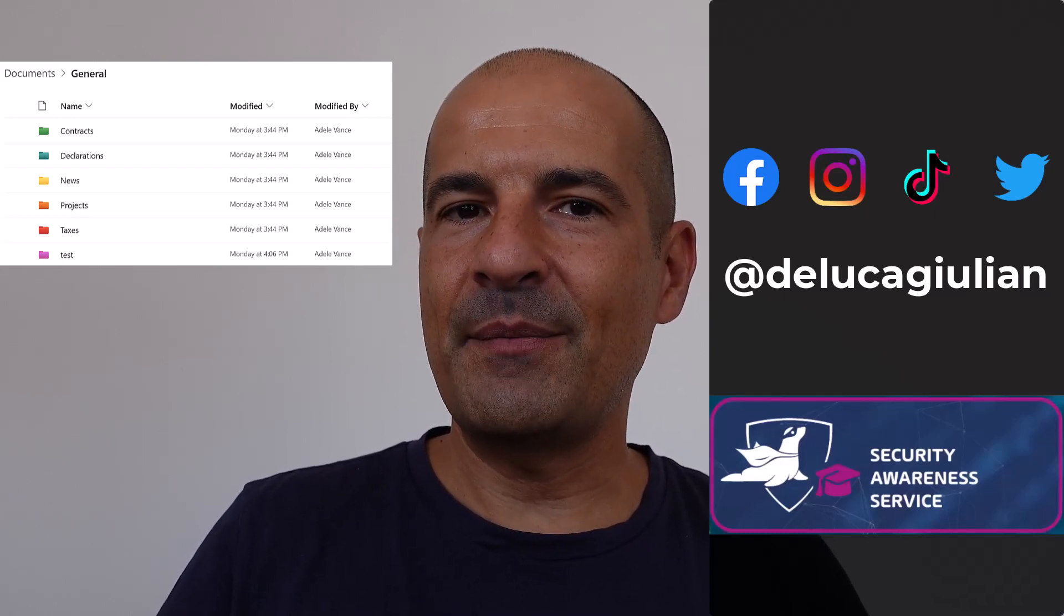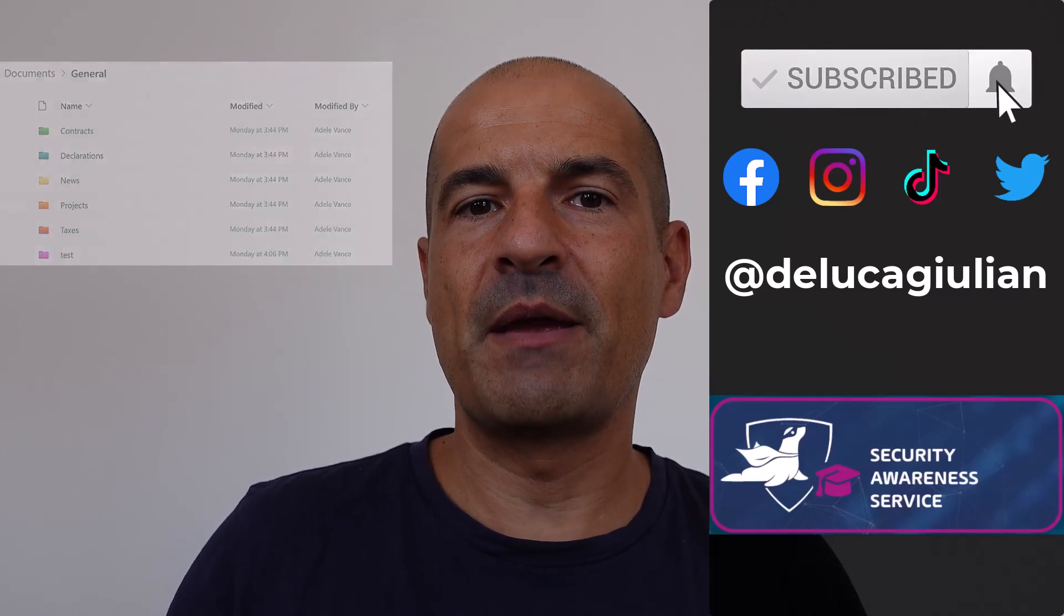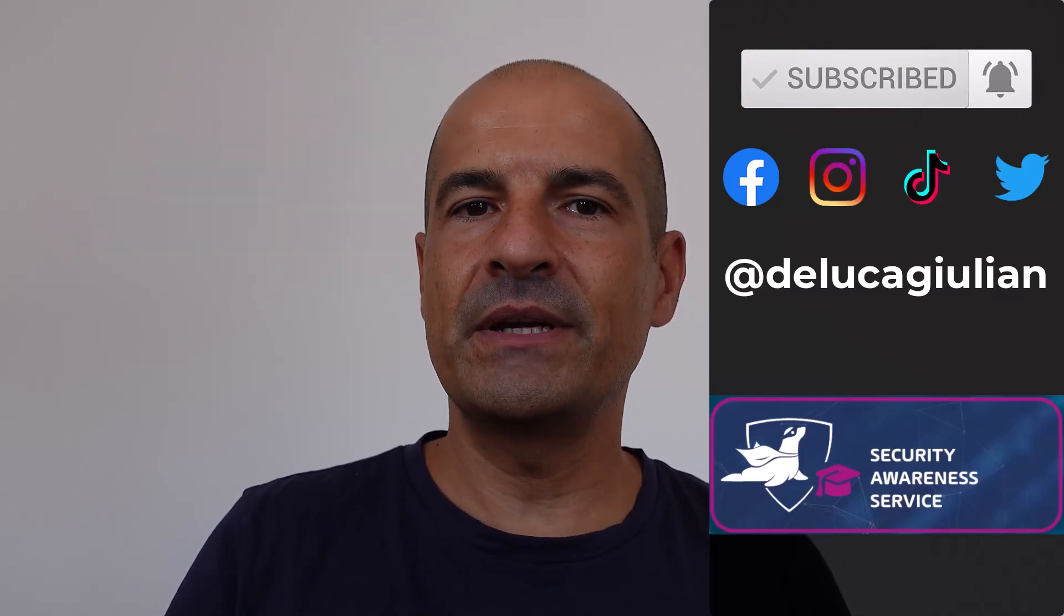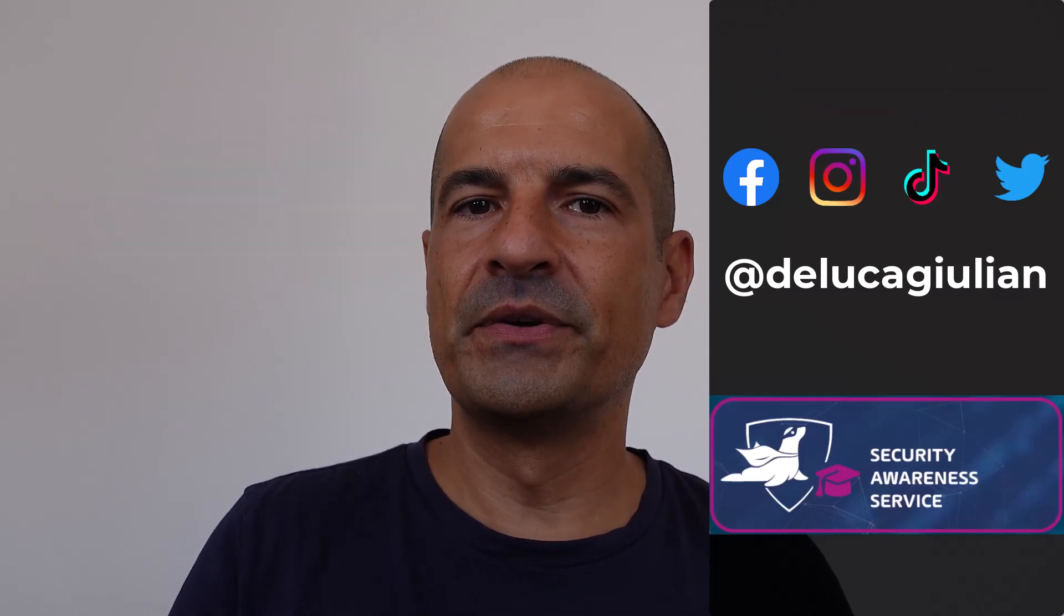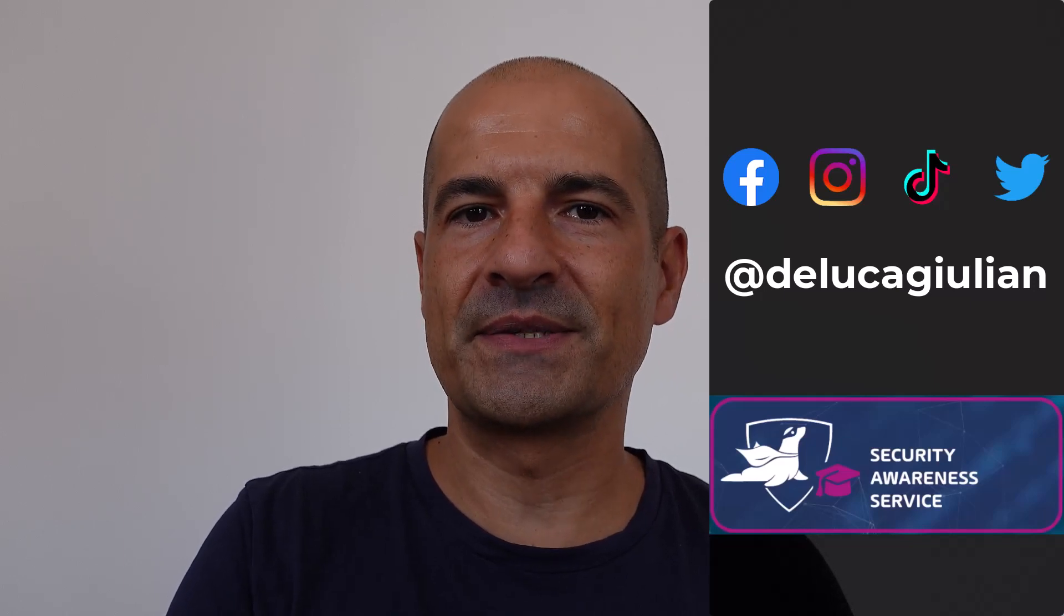In the demo I'm going to show you how you can take advantage of Power Automate to recreate folder structures with colors.